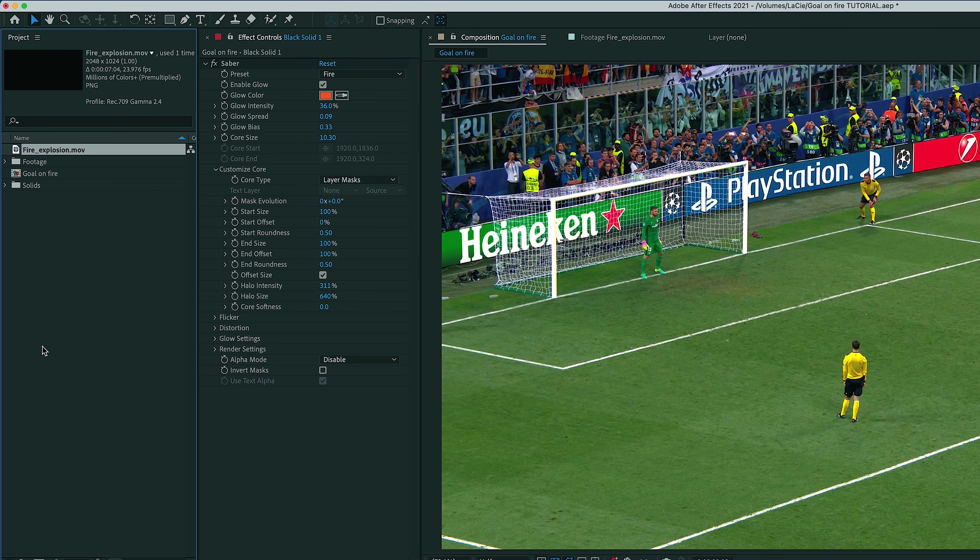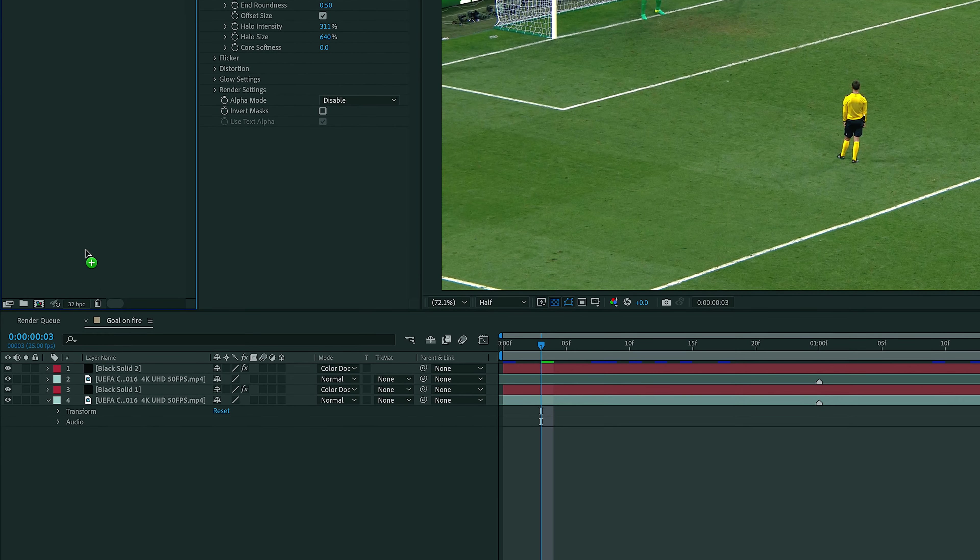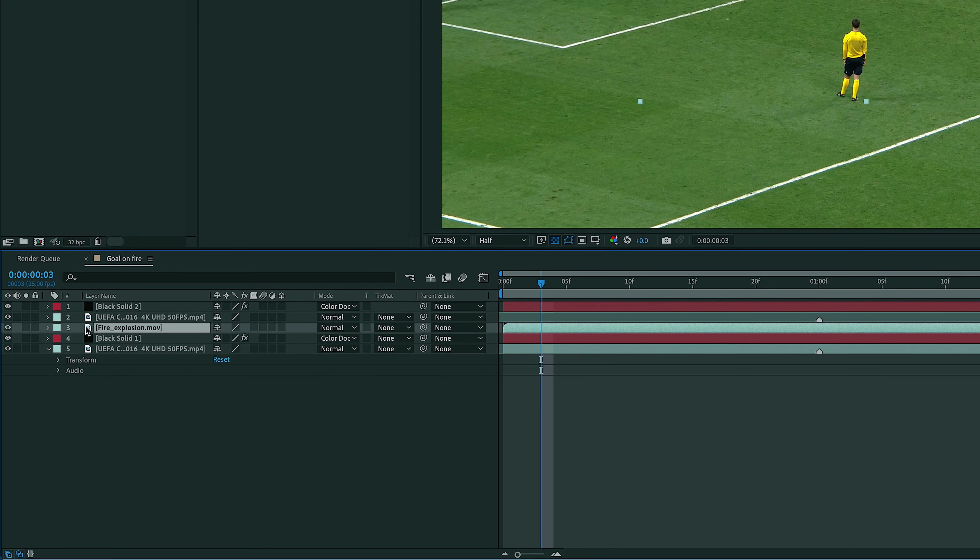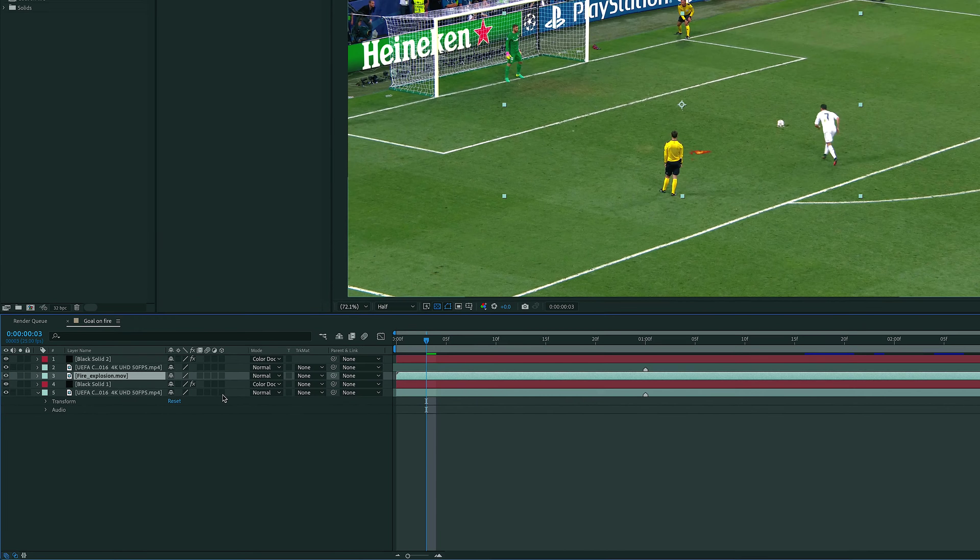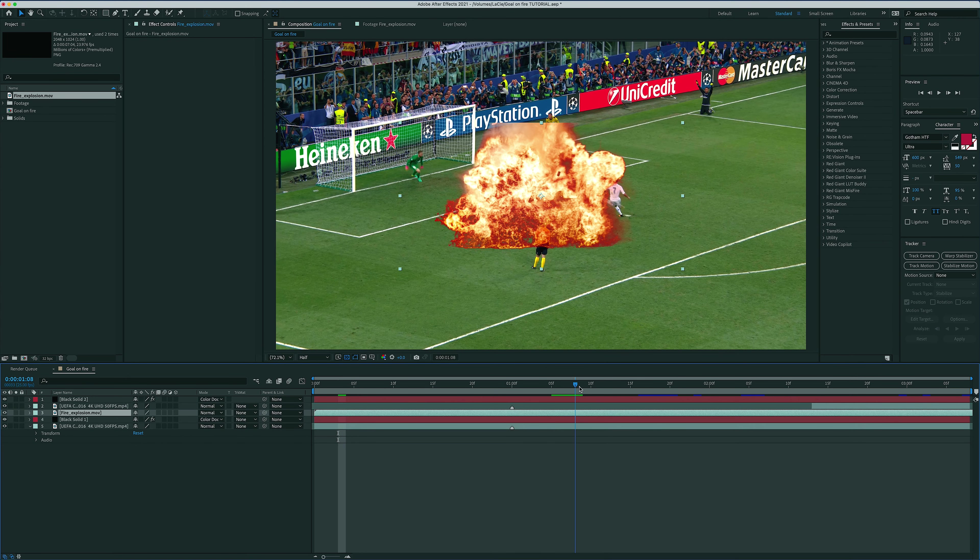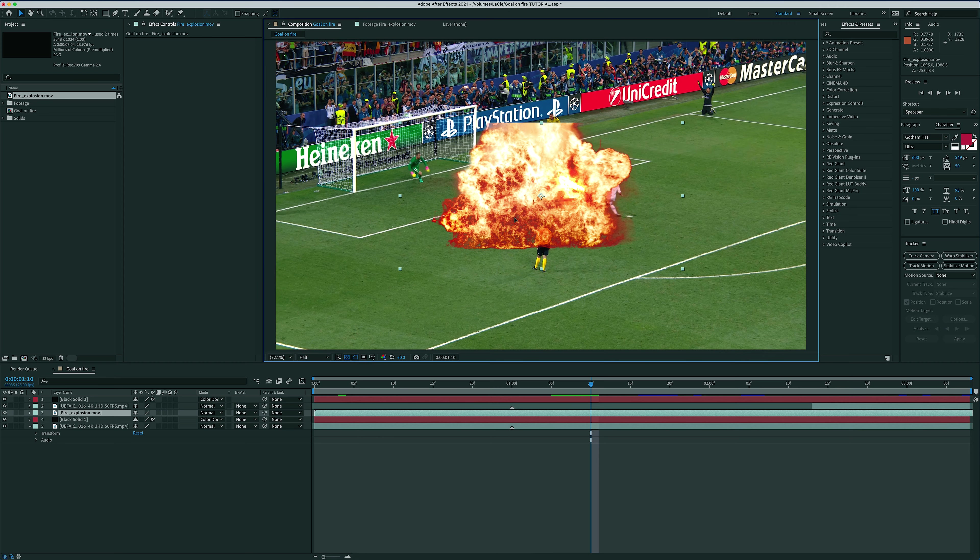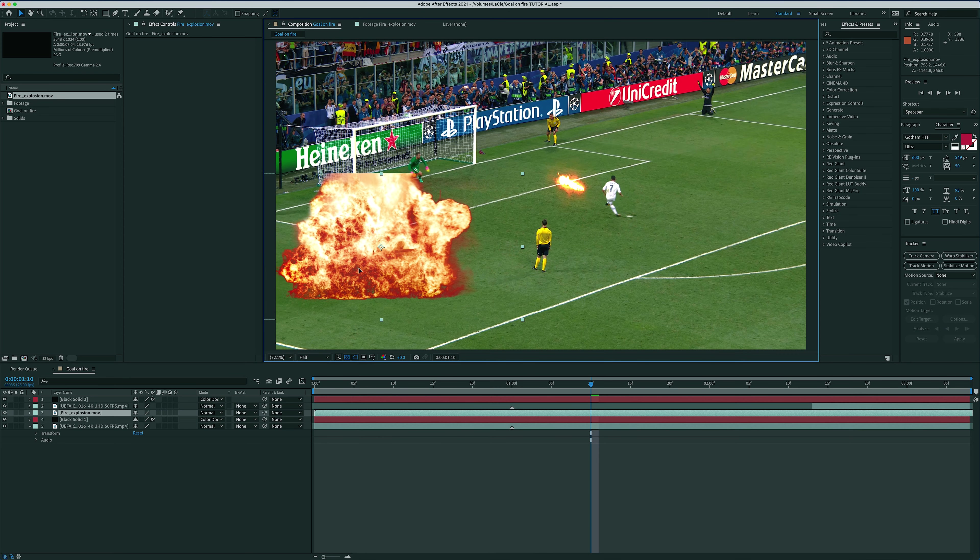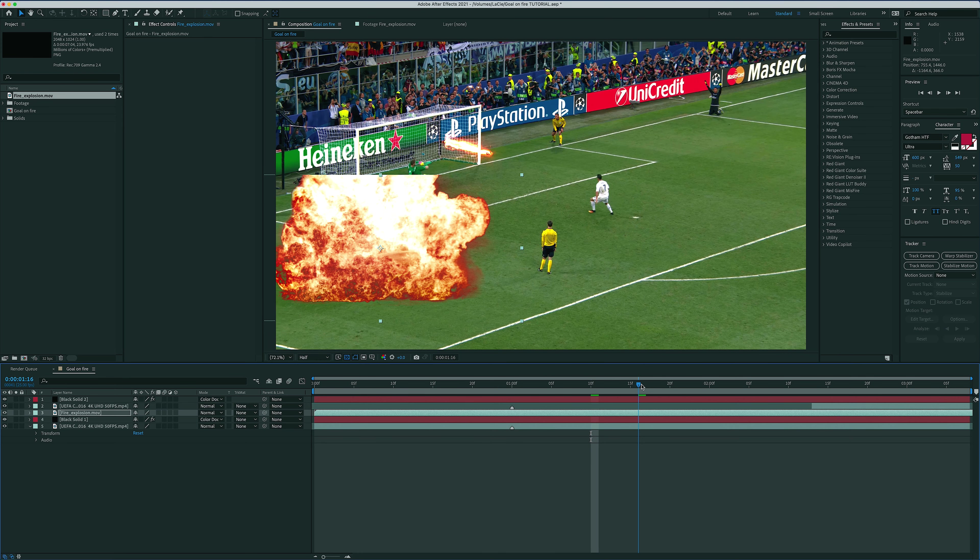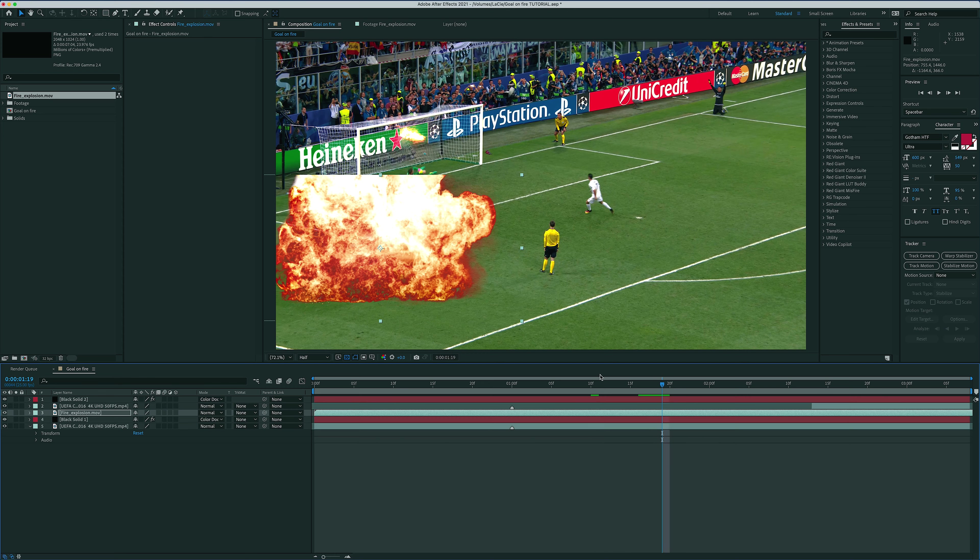Ok, so I just imported the fire explosion overlay into my project, and as I'm dragging it into my timeline, I just want to make sure that I put it below the goalkeeper mask that we just created, otherwise the explosion will be in front of him, and that's not what we want of course. Now the two things we need to adjust with this layer are the timing of the explosion and its position. Let's start with the easiest, the timing.